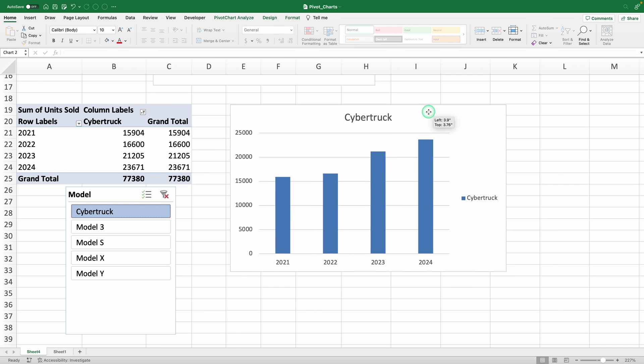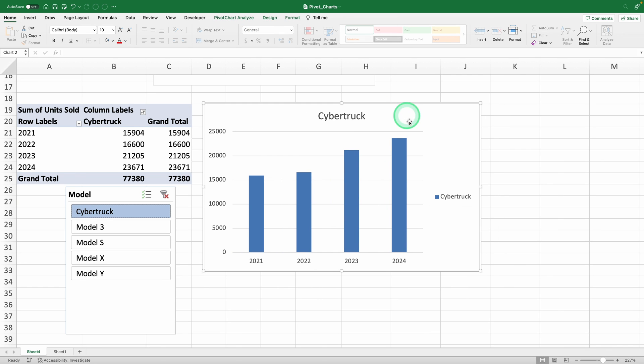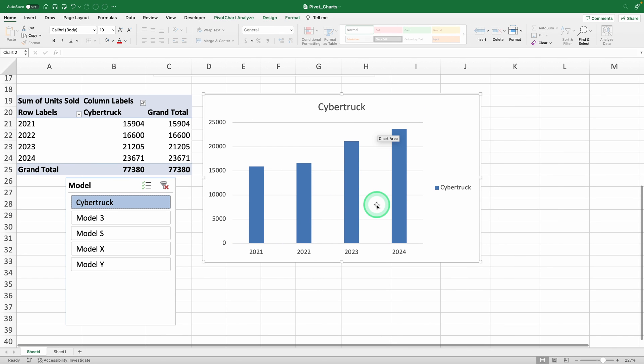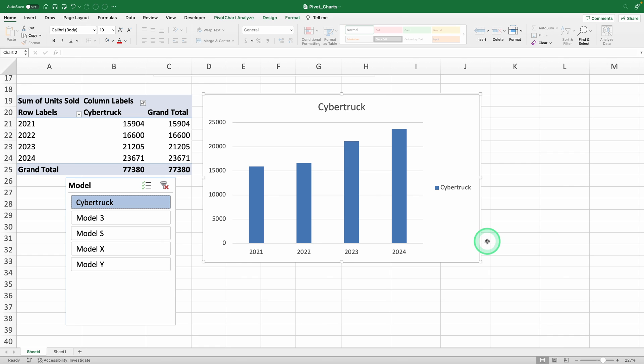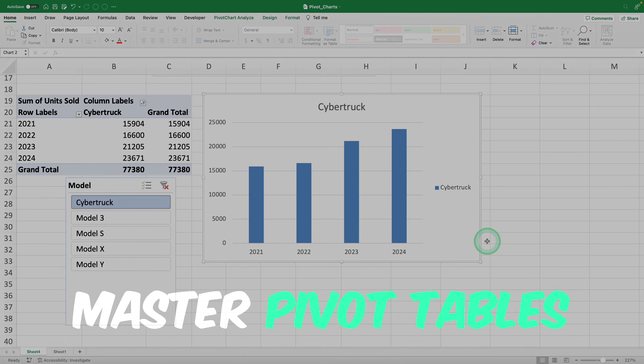Now, what if you want to see more advanced stuff? Like year-over-year percentage changes or using calculated fields to figure out the profit margin for each model. Well, you can take my mini course on pivot tables, which I'll link here. See you there.